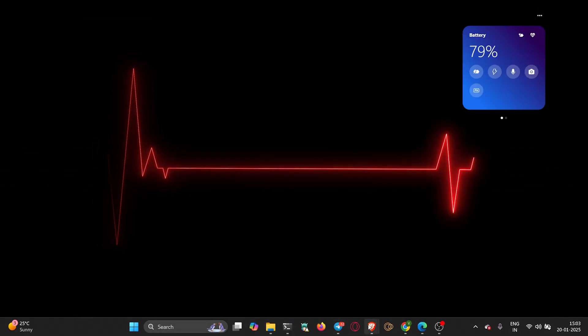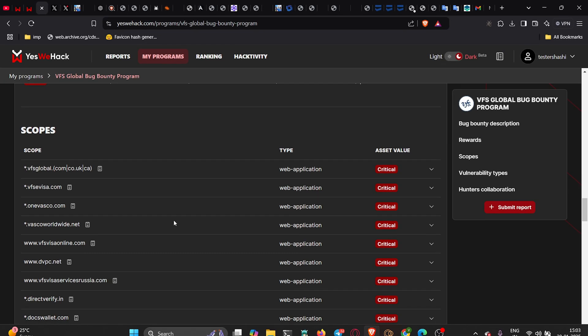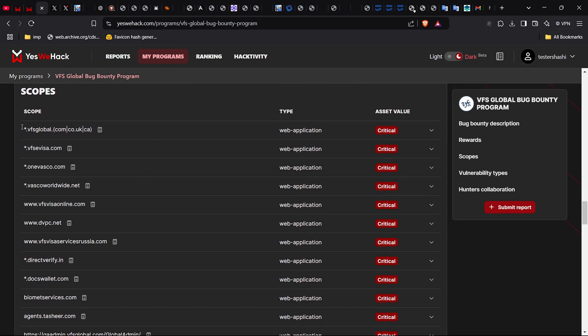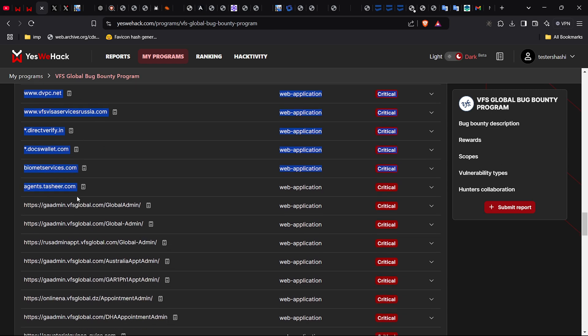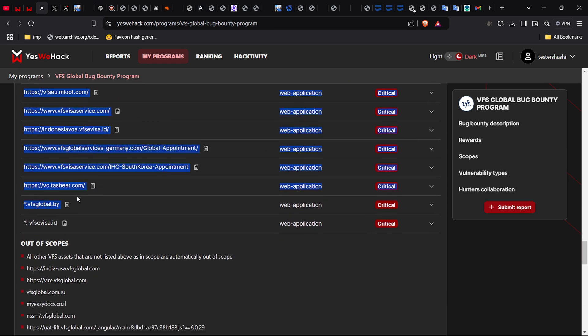Now, let's see a real-world example of how a CORS vulnerability can be exploited. I've set up a vulnerable demo application to show you how this works.